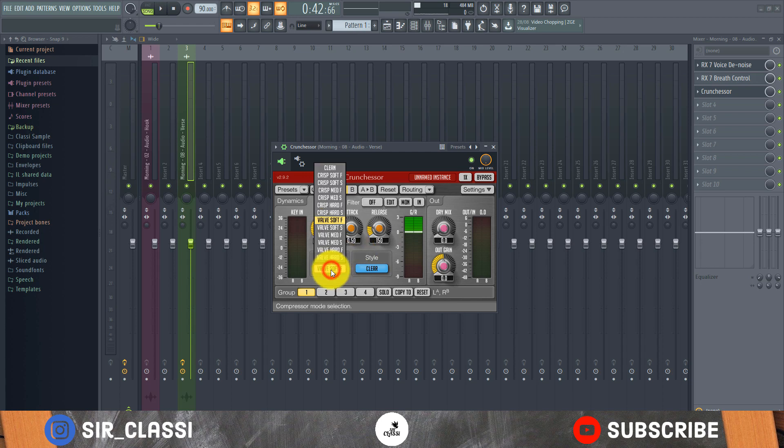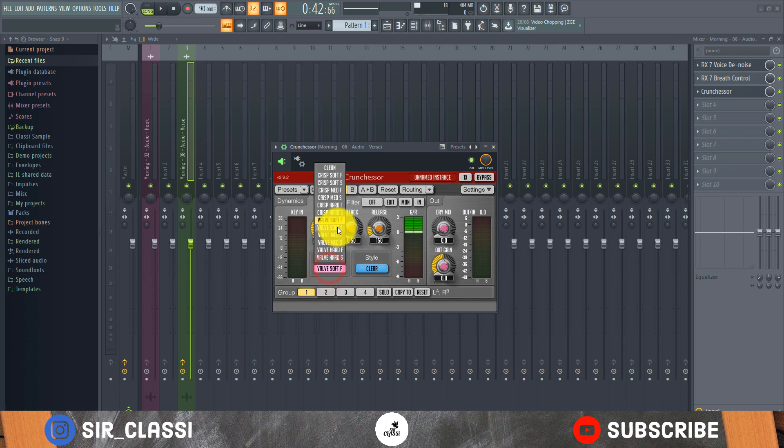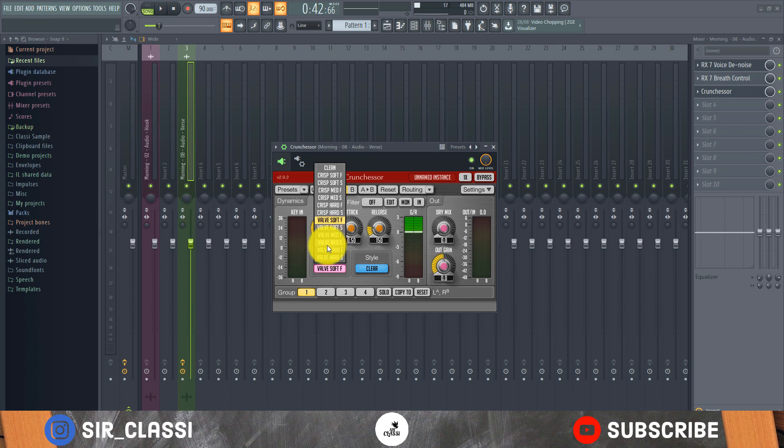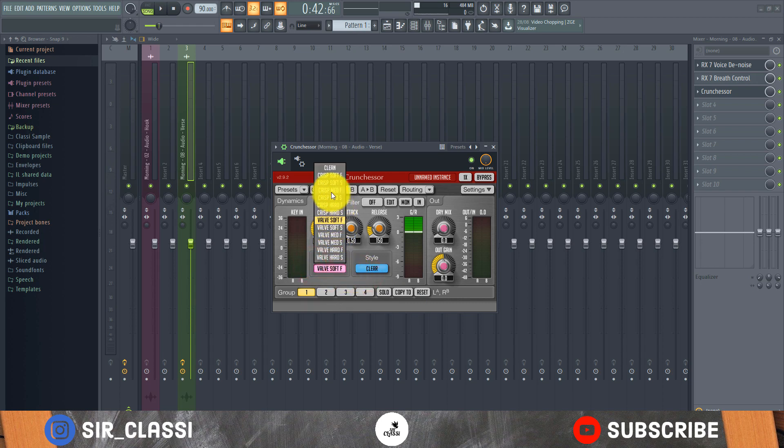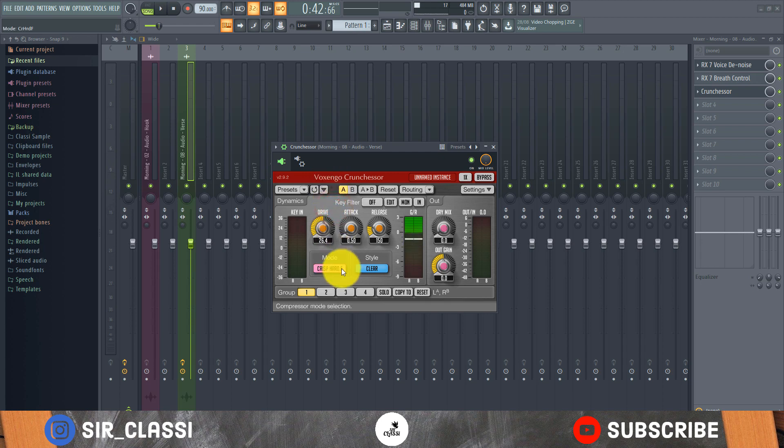So that's what I love about this compressor and also you can add some saturation. You can have valve, you can have different options here to add your saturation for your compressor. Like if you see the mode, typically I prefer the crisp hard, that's what I prefer most times.